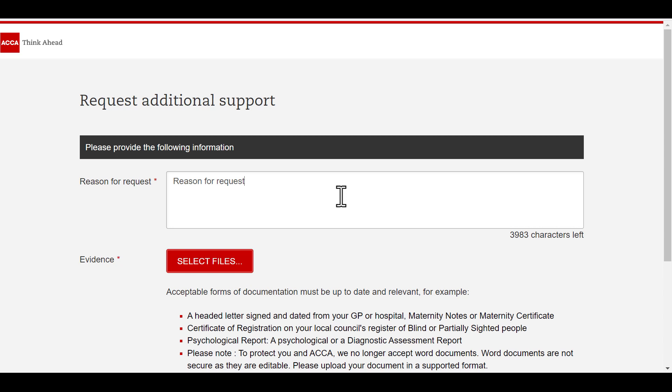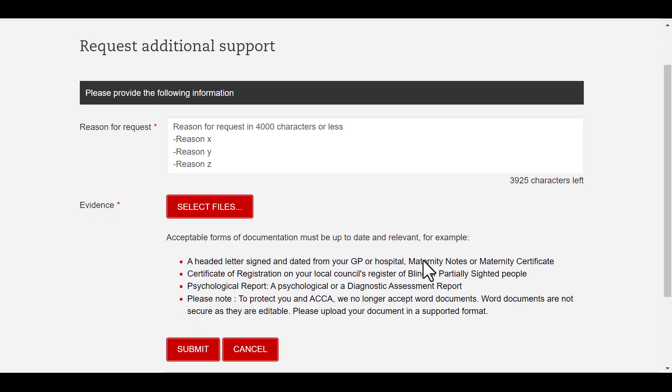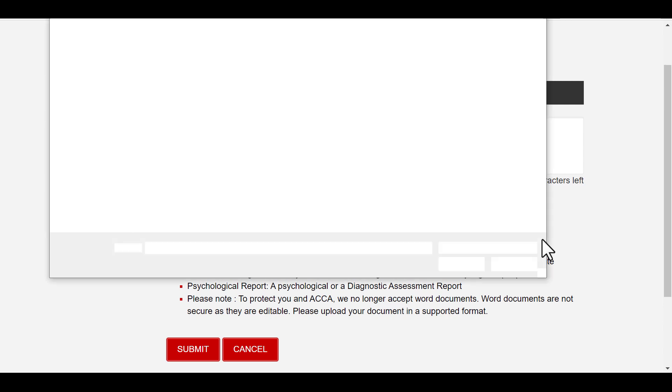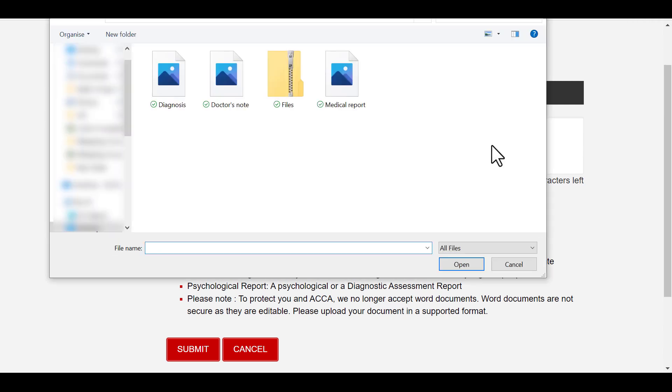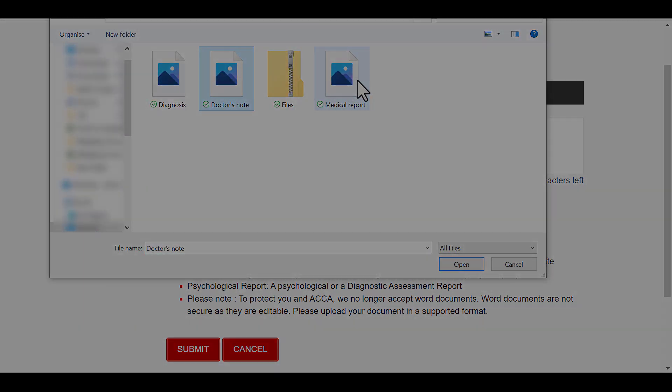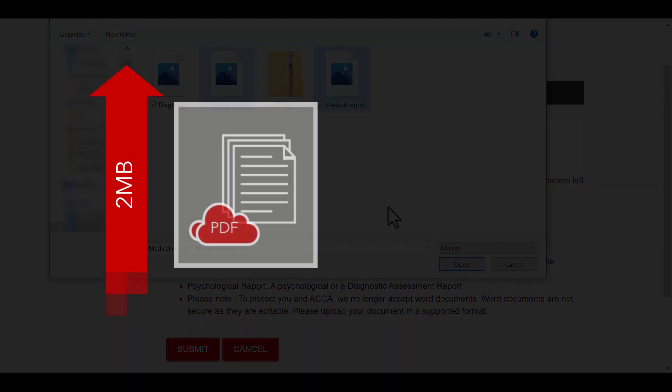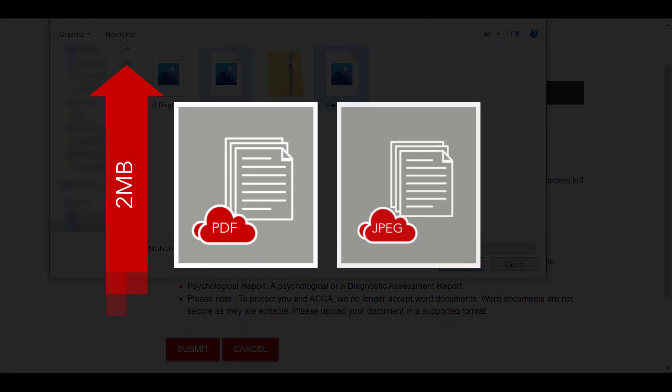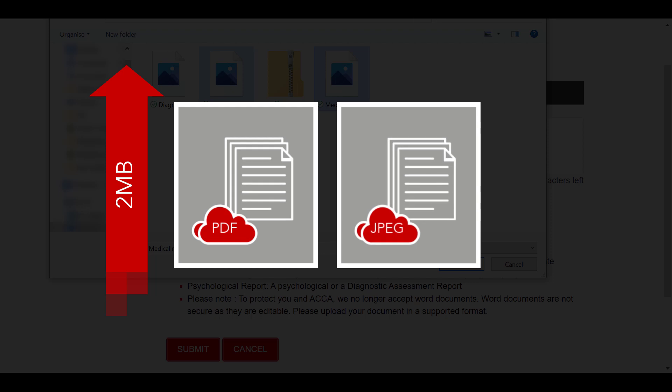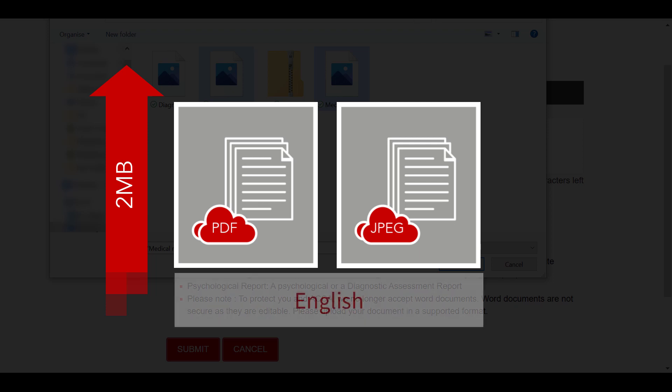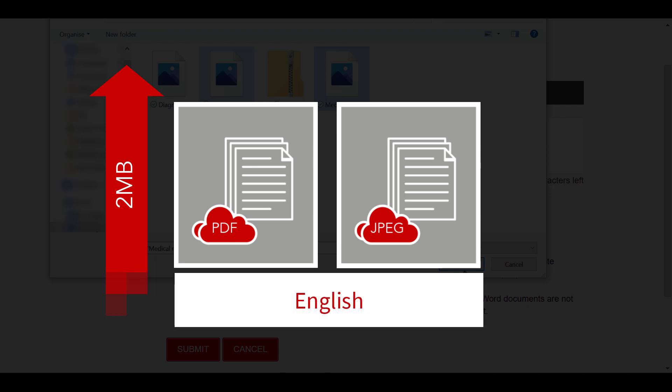Next, clicking on Select Files allows you to upload documents to support your request as evidence, with a maximum size of 2 megabytes in a PDF or JPEG format. Please note that we do not accept Word documents, as those are editable. You should always include documentary evidence when requesting additional support, and the uploaded documents need to be in English.